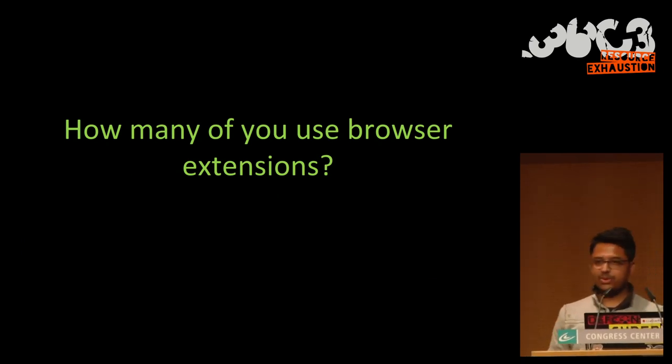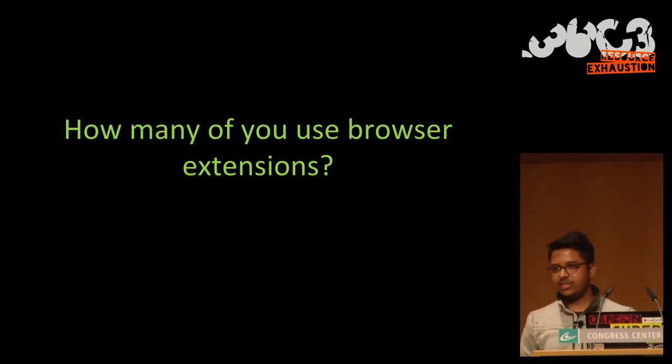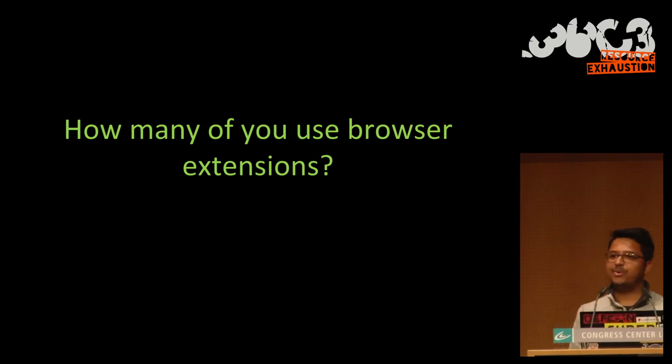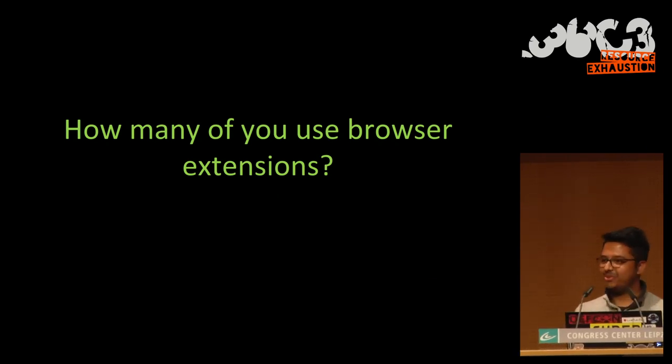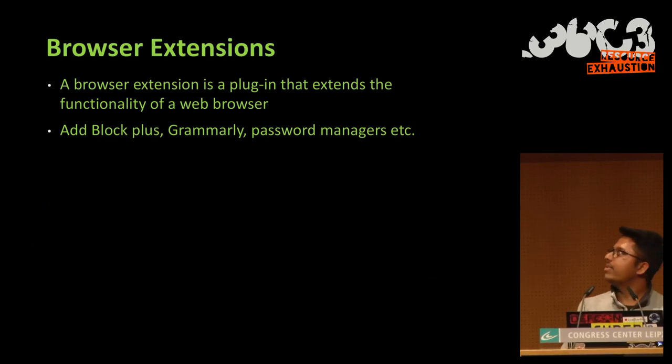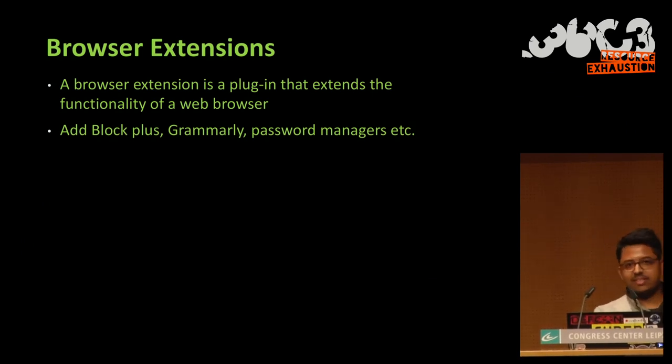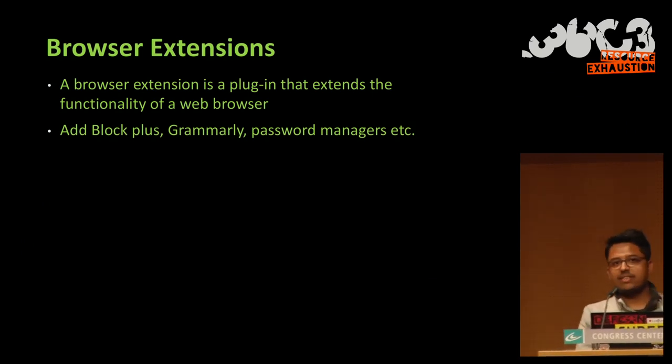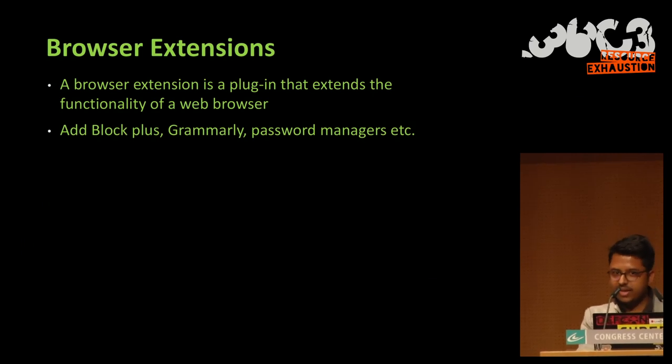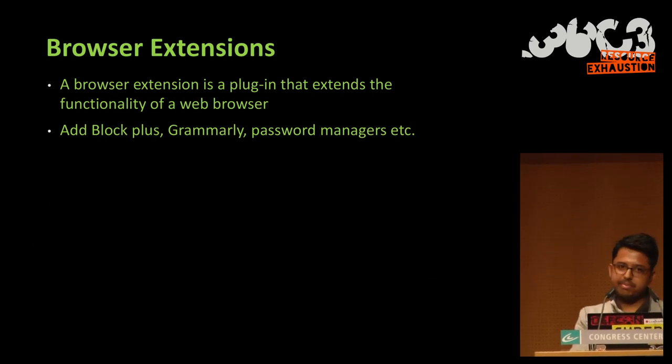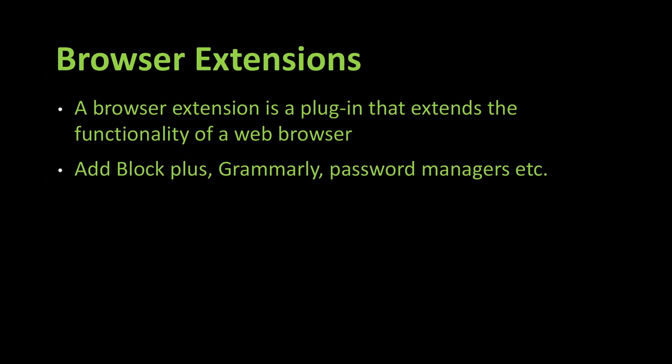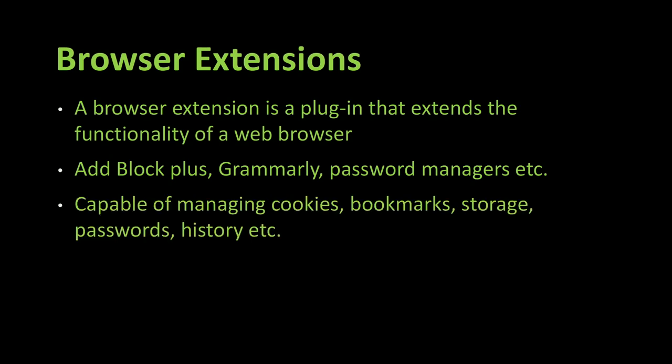Before starting this presentation, I would like to ask you how many of you use browser extensions in this room? So a browser extension is something that extends the functionalities of browsers. We have typical examples like ad blockers that block ads on certain sites like YouTube, and also password managers for example.